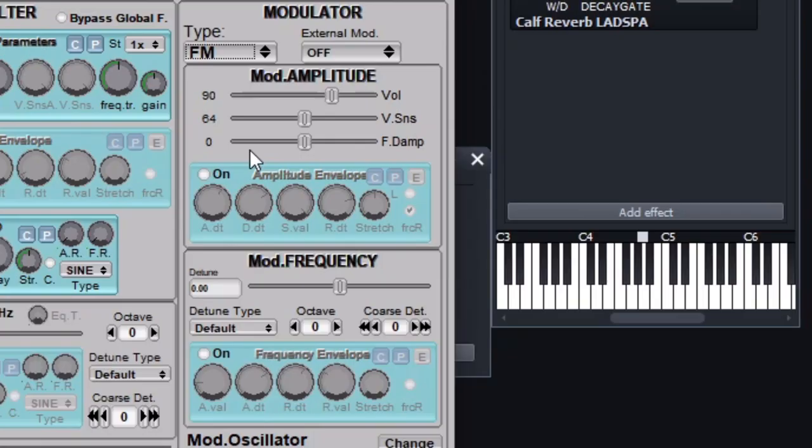Over here is the modulator section. There are a few different mods you can use, but the only one I use is FM, or Frequency Modulation. This uses an internal oscillator to modulate the frequency, or pitch, to make it clearer to you non-nerds.